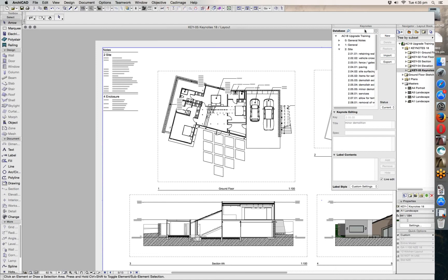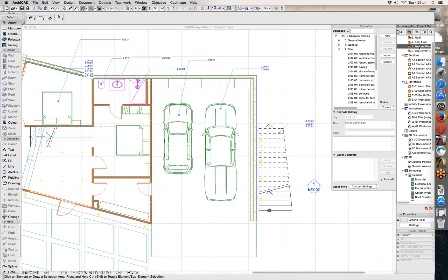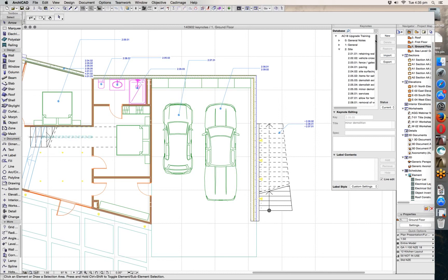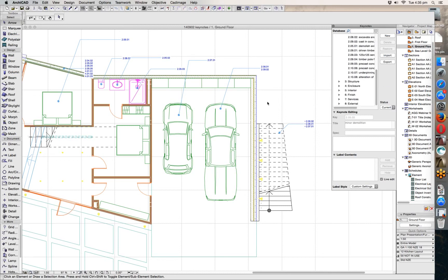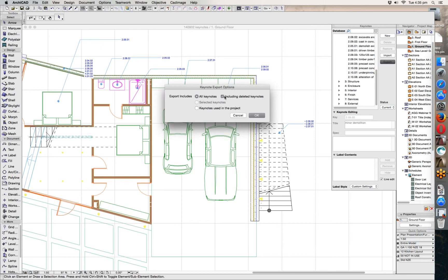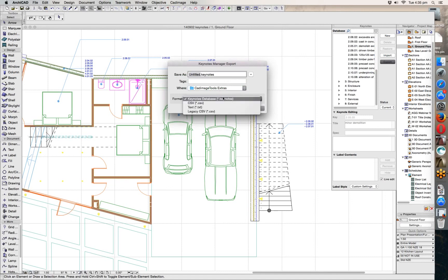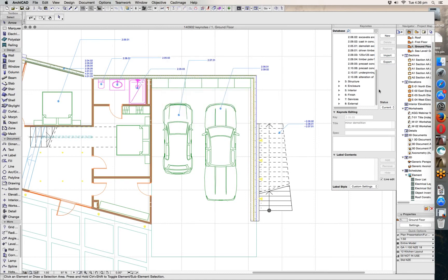That's pretty much it. The tool is complex in the sense that you can put a lot of data into it, but it's fairly basic in the way it works — it holds your notes, lets you place them, lets you schedule them. When you're done or starting a similar new project, you can also export your notes. Hit the export option, set it to export everything or just the ones you've used, and export to a .keynotes file or to a text or CSV file to get it into other software or an older version of ArchiCAD.